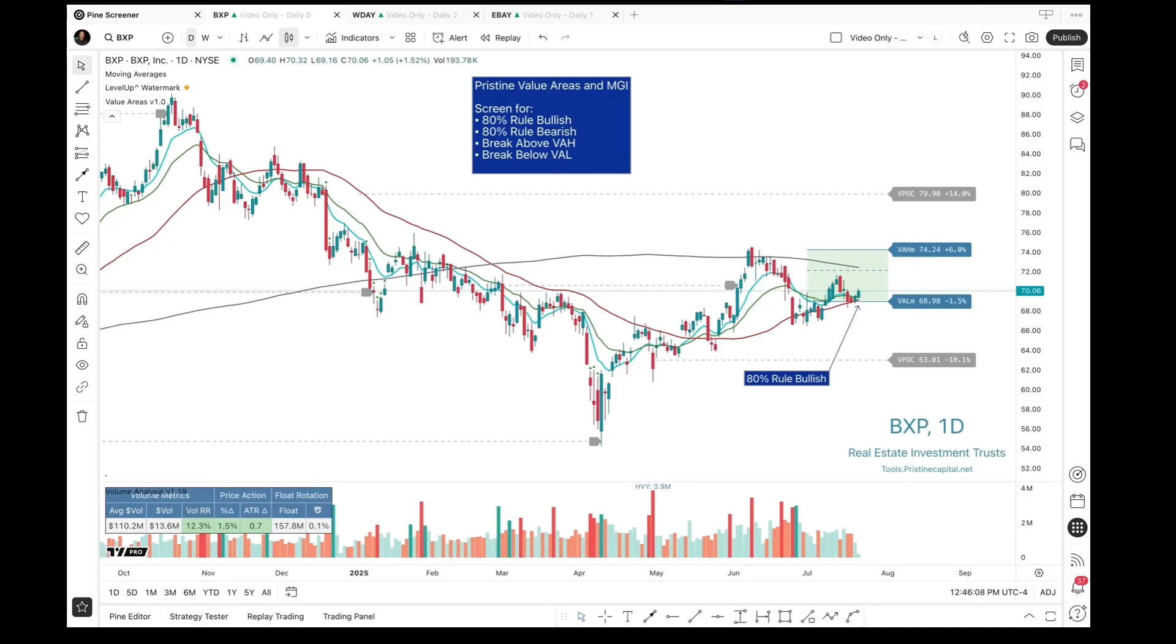Hey everyone, this is John. In this short video, I will walk through how to use the TradingView Pine Screener to scan for stocks using the Pristine Value Area Indicator.